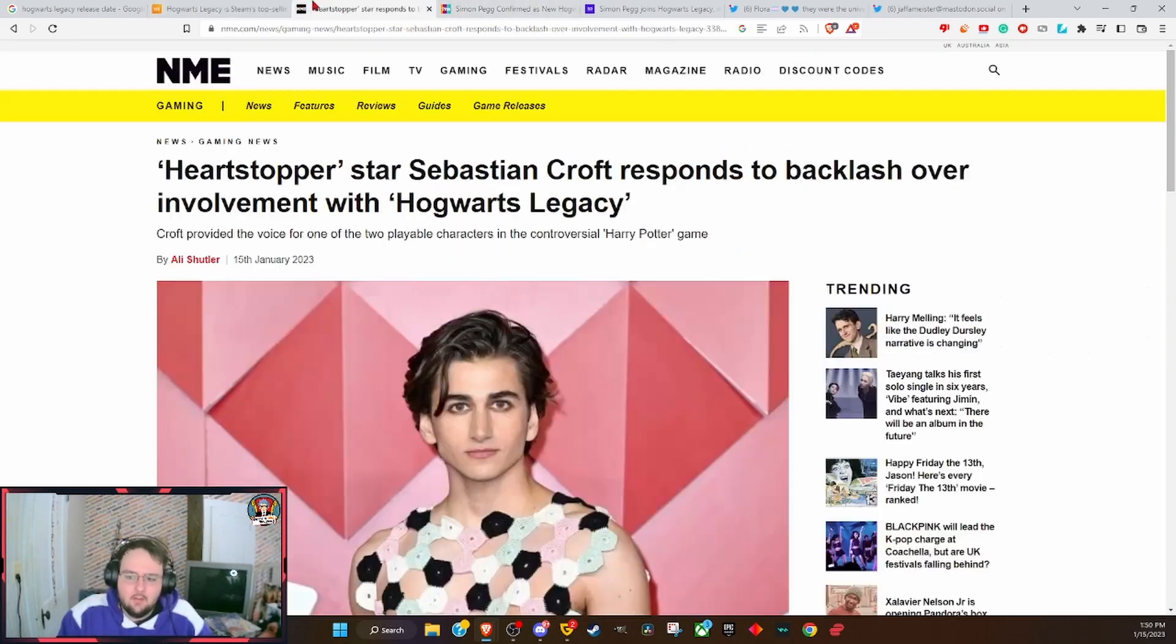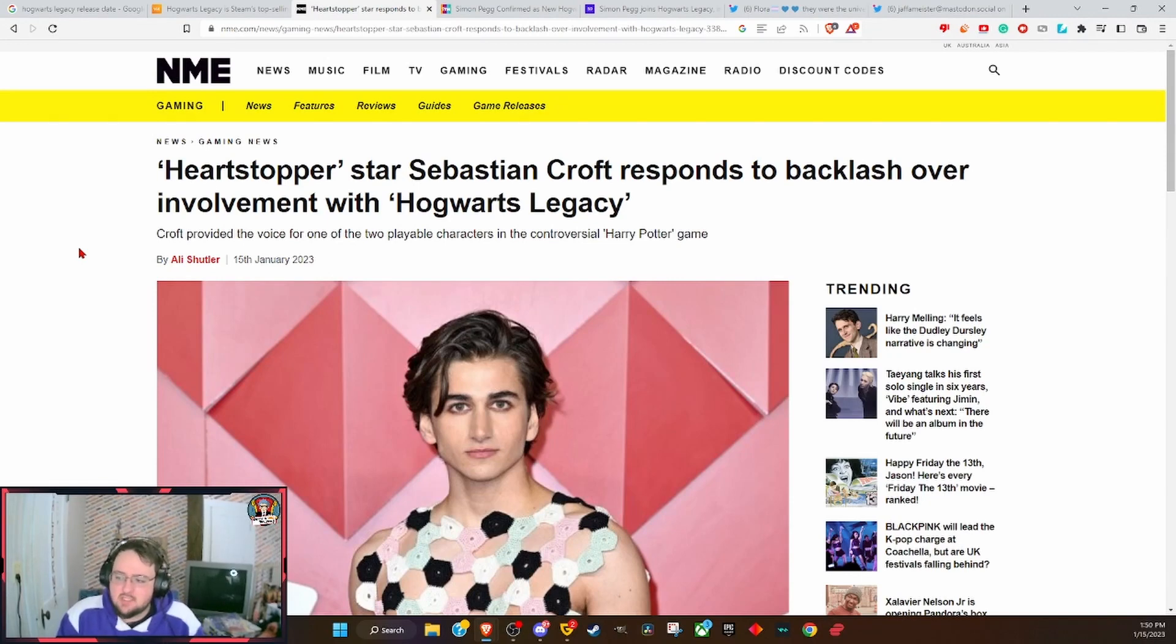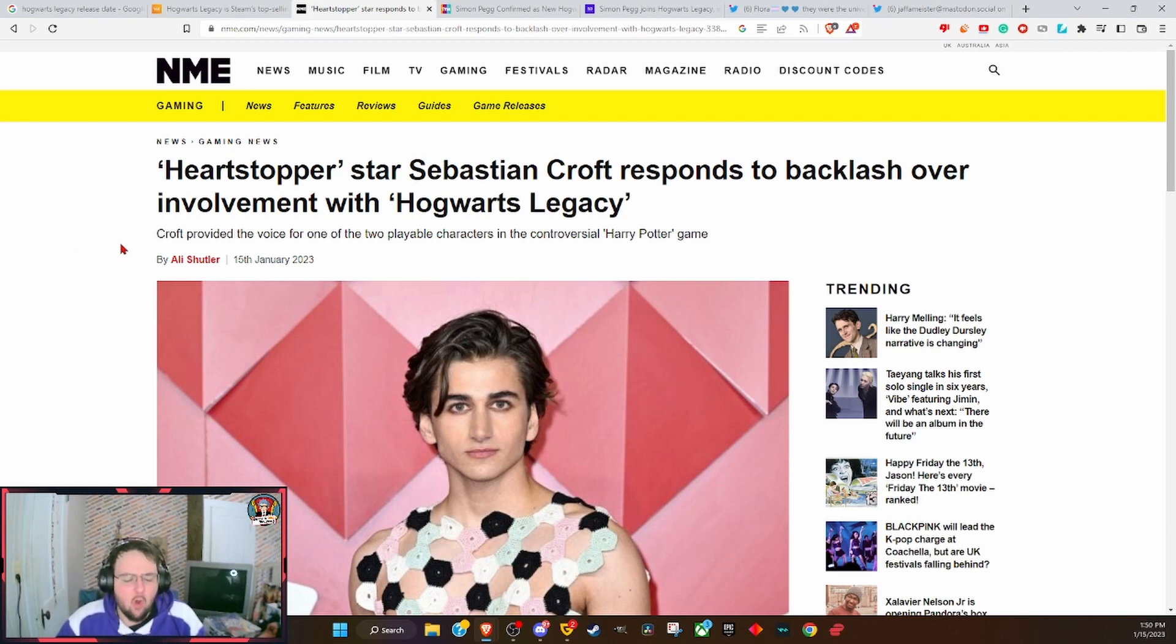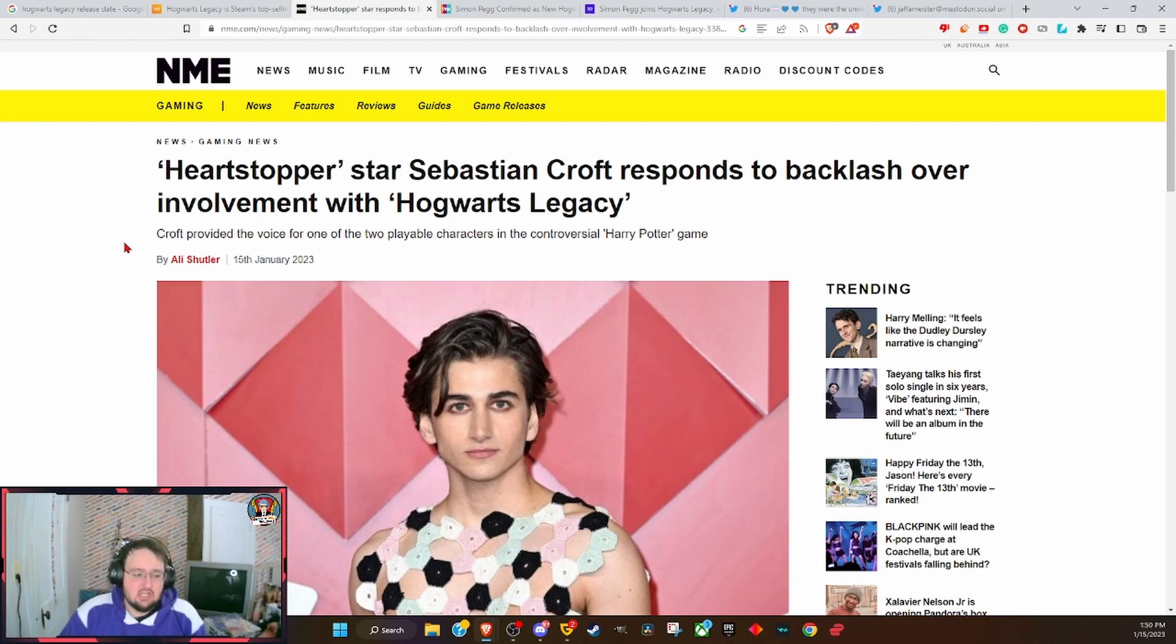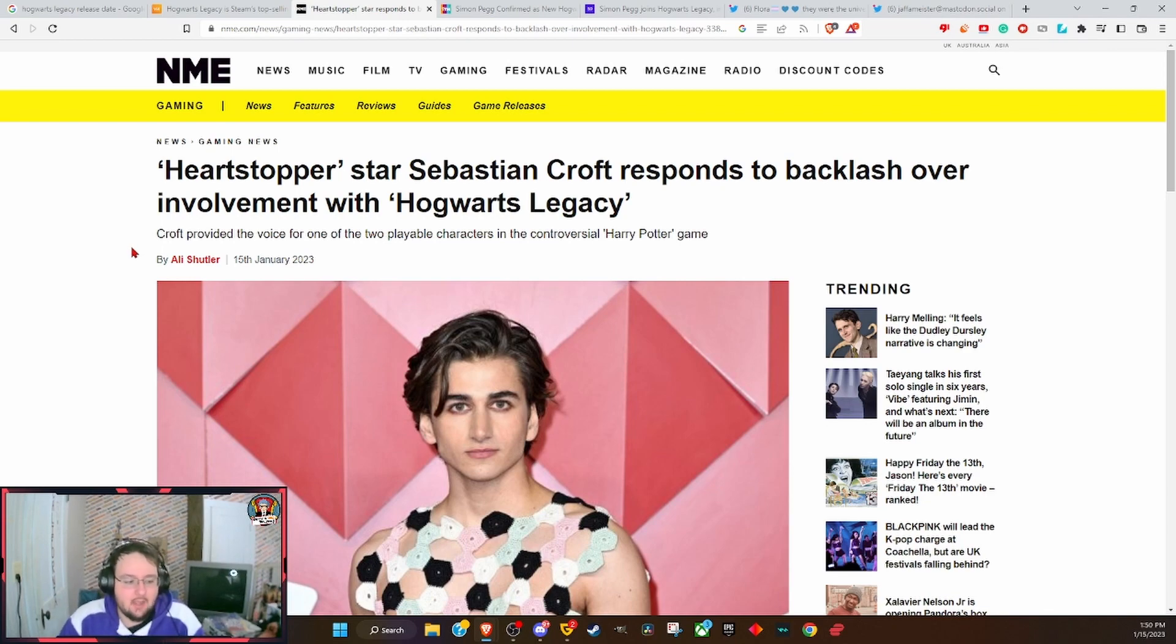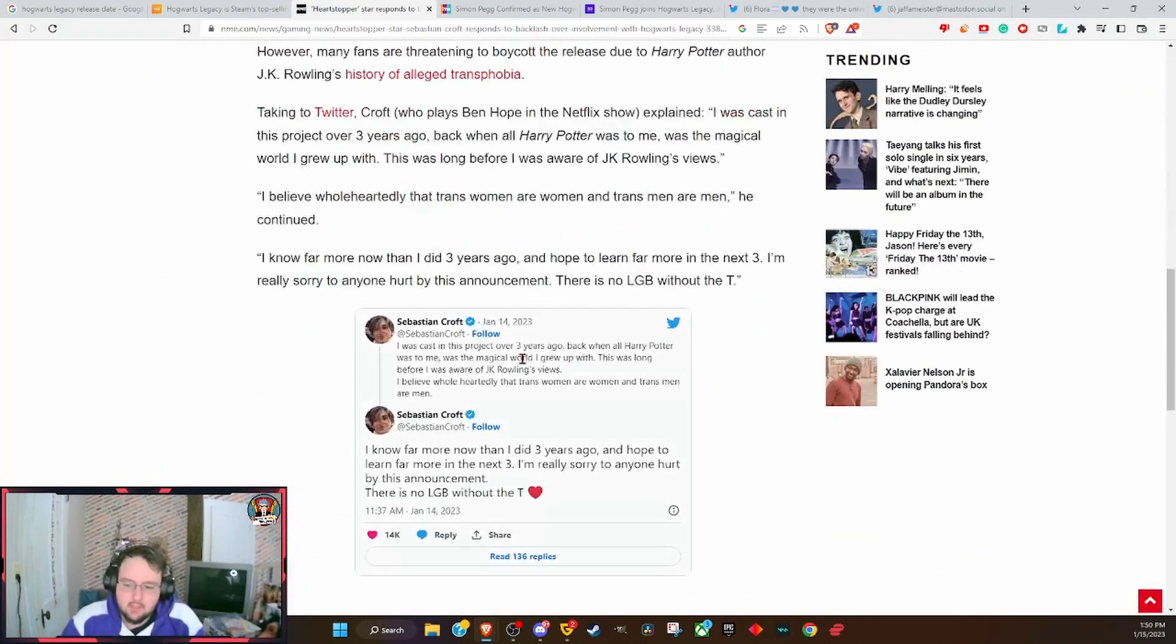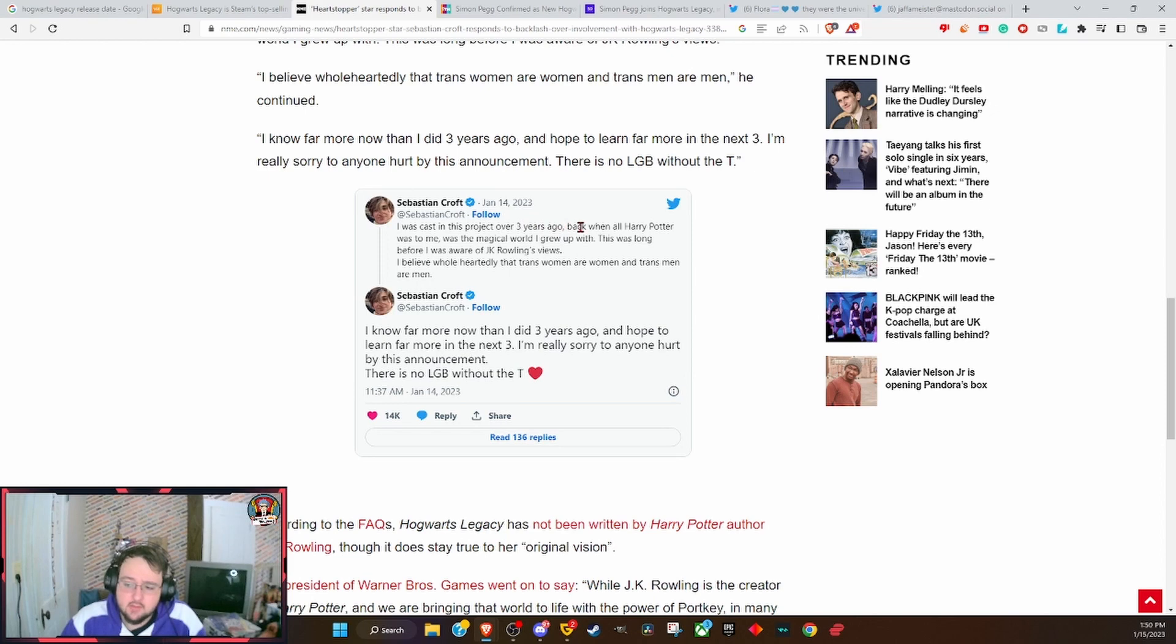Well, we got two things coming out now. One, Heartstopper star Sebastian Croft responds to backlash over involvement with Hogwarts Legacy. Yes, one of the voice actors for a playable character in Hogwarts Legacy has come out and denounced that evil transphobe JK Rowling and everything like that.